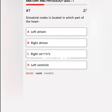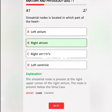Sinoatrial node is located in which part of the heart? A. Left atrium, B. Right atrium, C. Right ventricle, D. Left ventricle. Correct answer: The sinoatrial node is present at the right upper corner of the right atrium, below the vena cava.